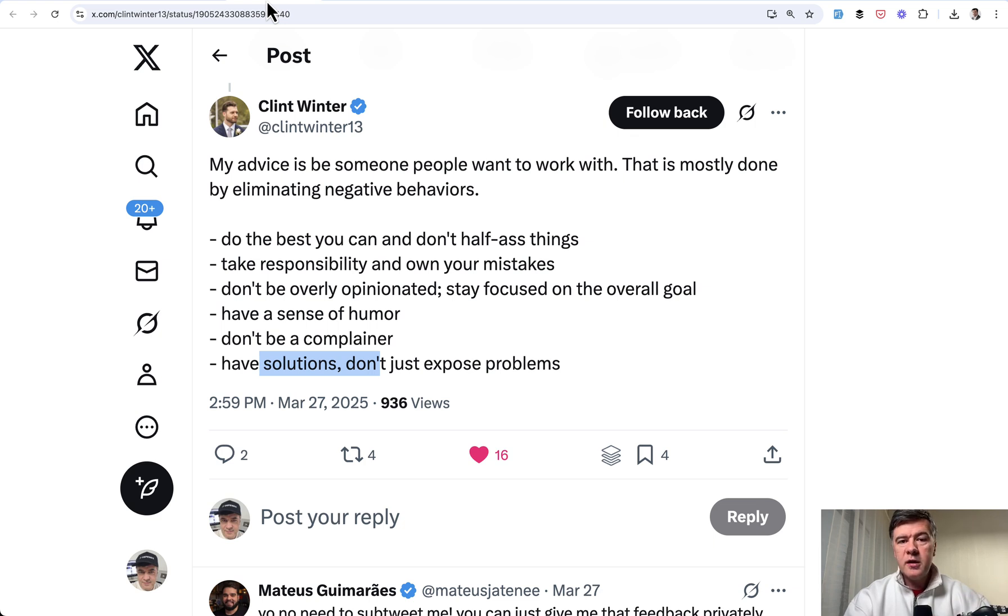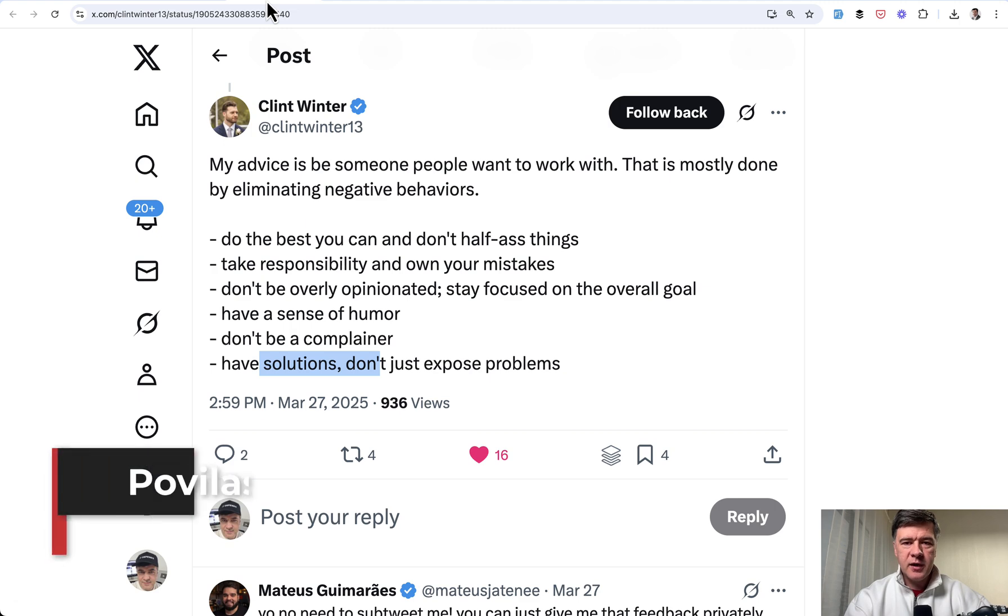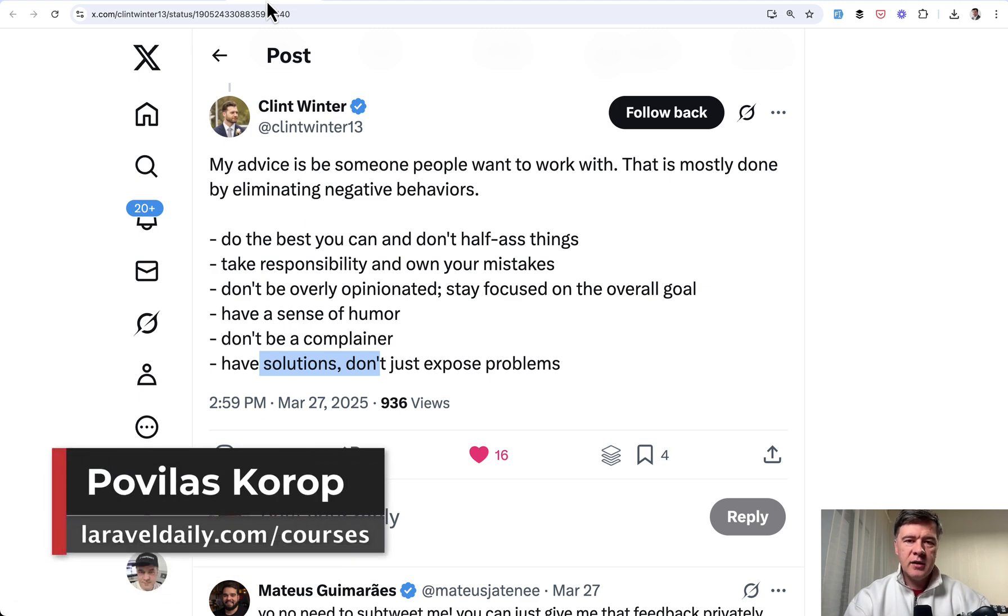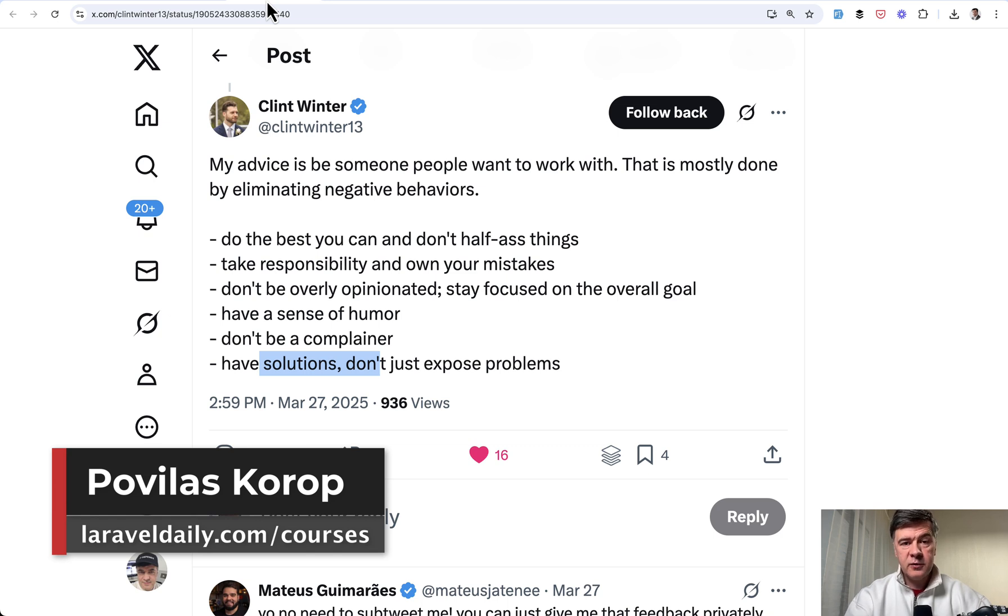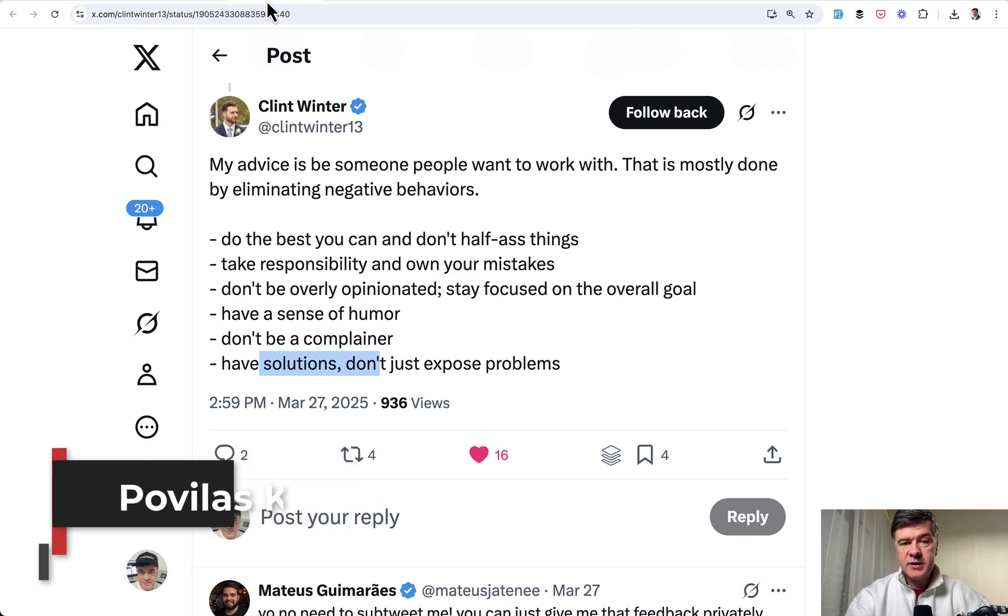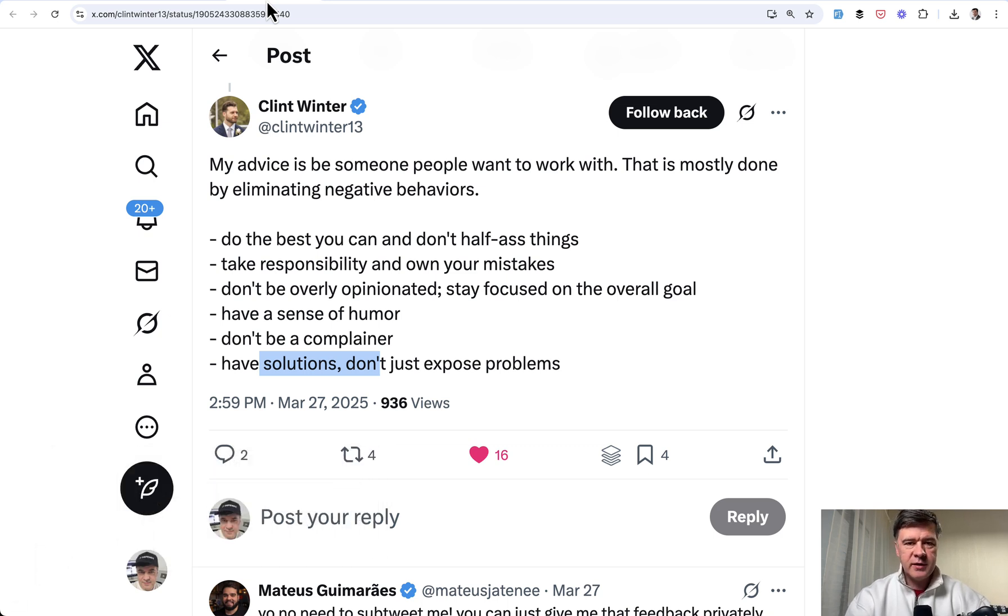What do you think about those five pieces of advice? Would you add something else? And I will link that tweet in the description below so you can read all the replies in full. That's it for this time and see you guys in other videos.